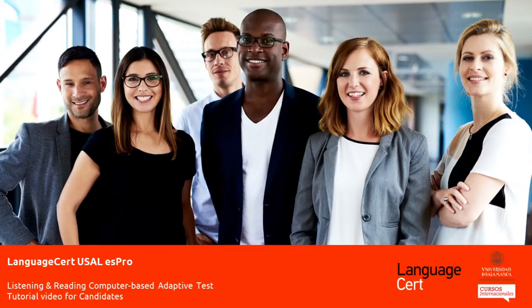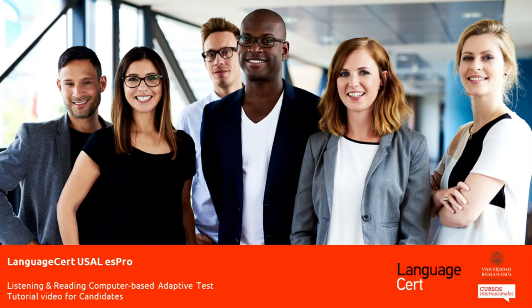Welcome to the LanguageCert USUL S-PRO Adaptive Test Tutorial video. This video will help you ensure that you are familiar and comfortable with all aspects of the LanguageCert USUL S-PRO Adaptive Testing Experience.